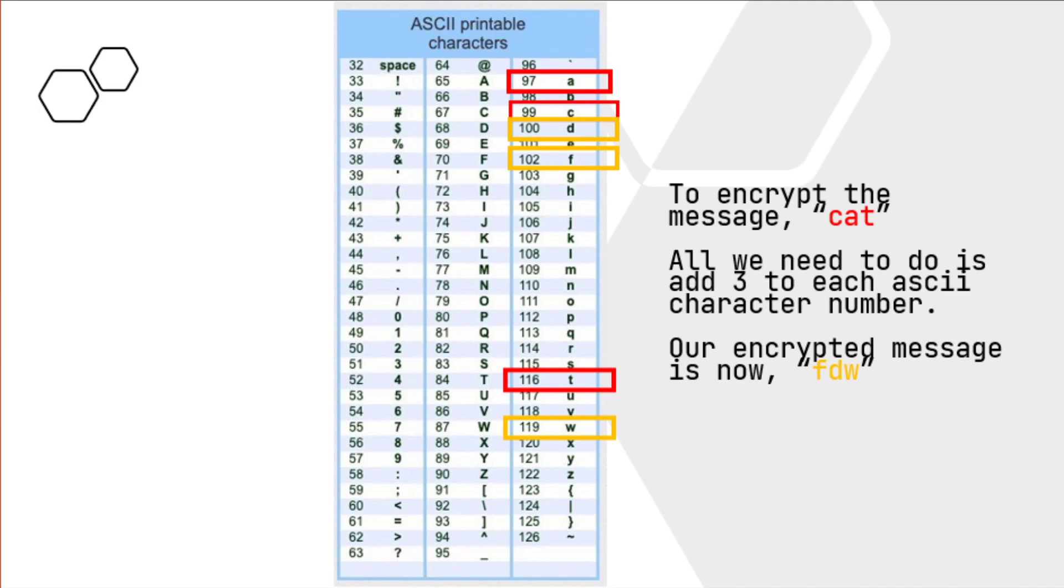Now if we agreed to shift the letters 4, we would get a different result. So that's why you have to talk with your friend, or whoever you're sending this message to, you have to agree upon how many you're going to shift it over to.